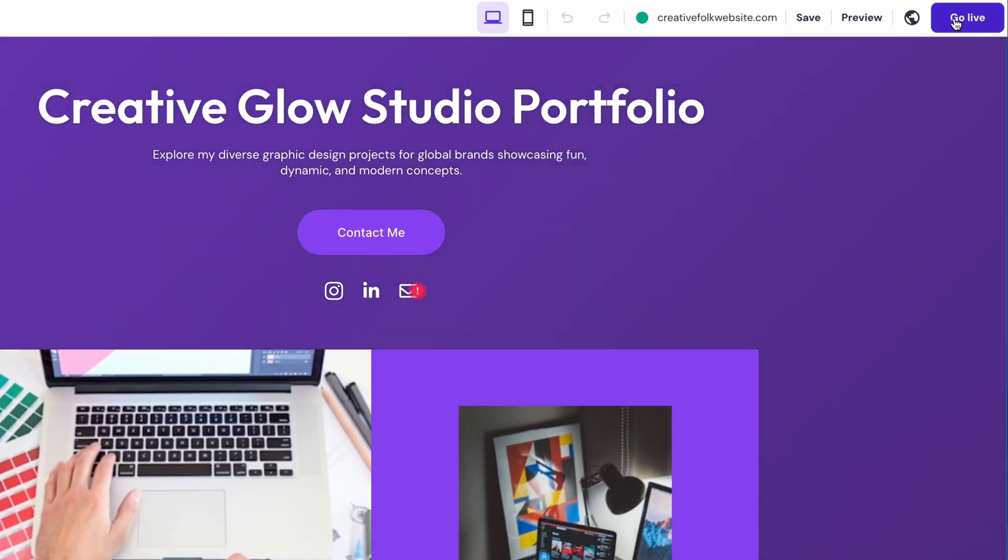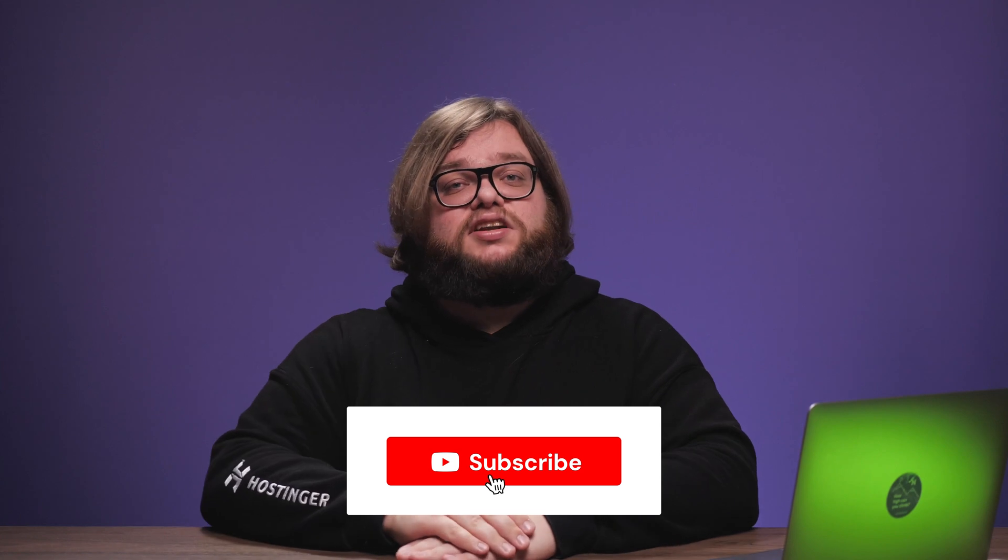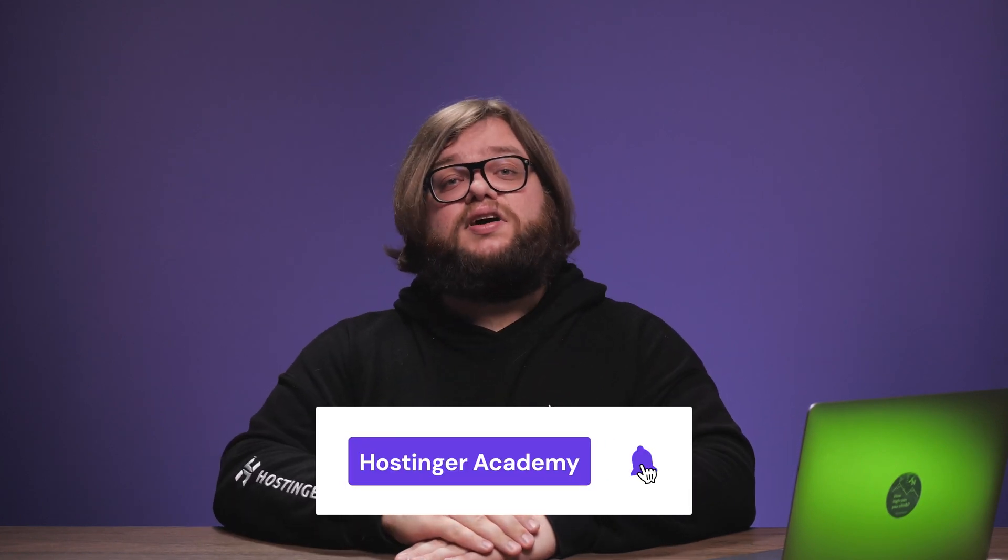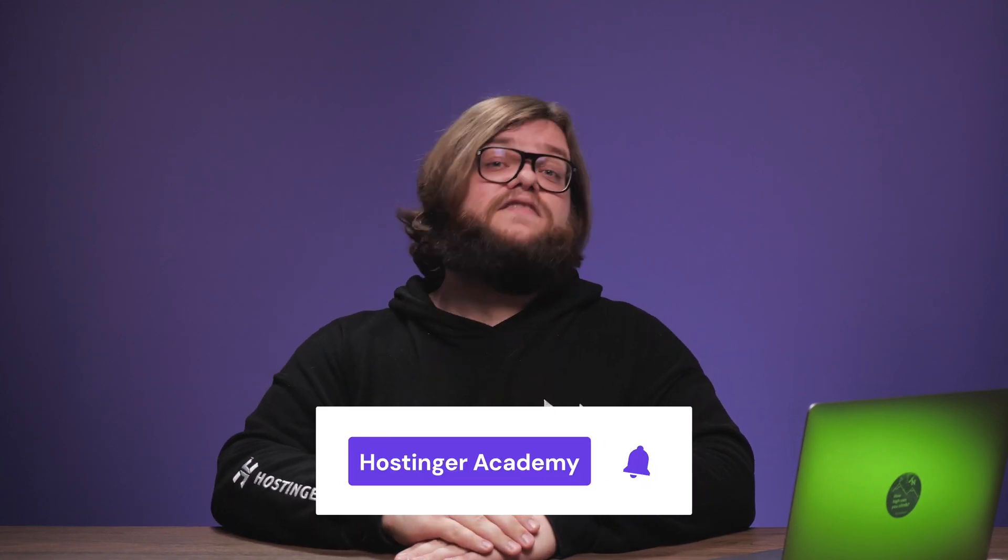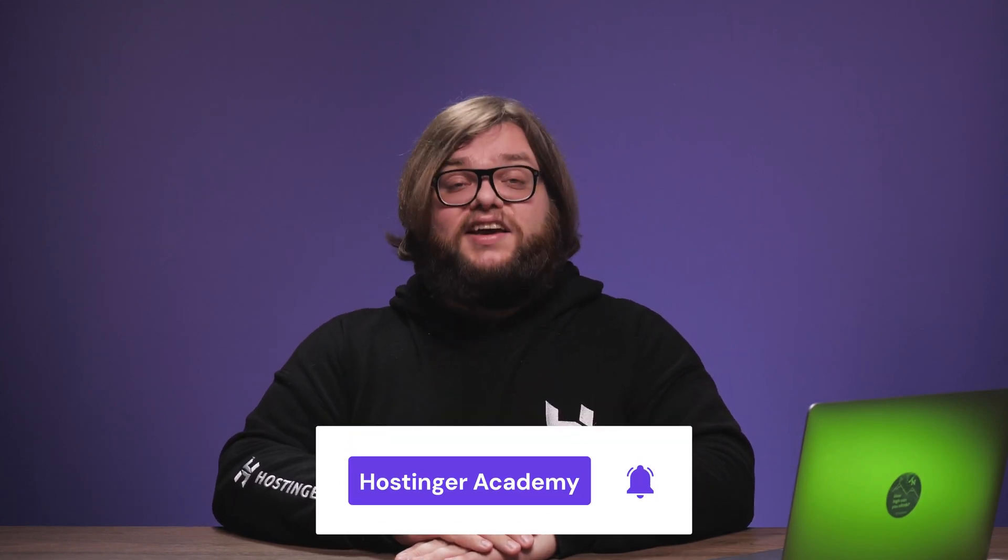And that's it. Your portfolio is now accessible to everyone. And that's all it takes to create a portfolio website. Now just remember to keep your site maintained and wait for the clients to roll in. If you learned something valuable from this video, give it a like, subscribe to our channel and click the bell icon to get notified of new videos every week. Thanks for watching and good luck on your online journey.